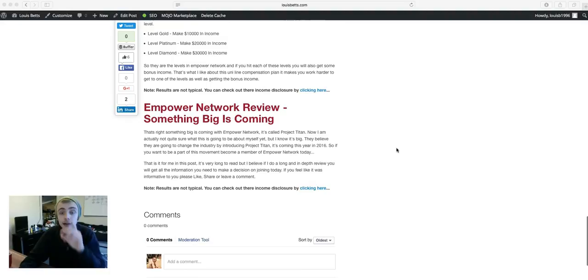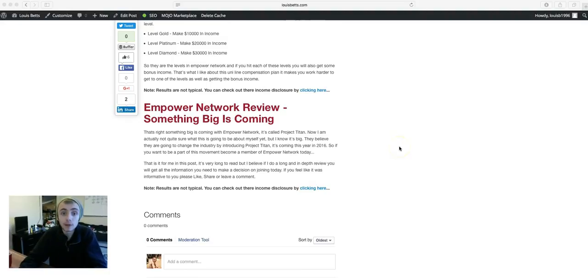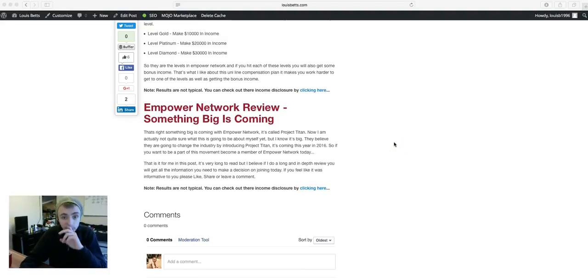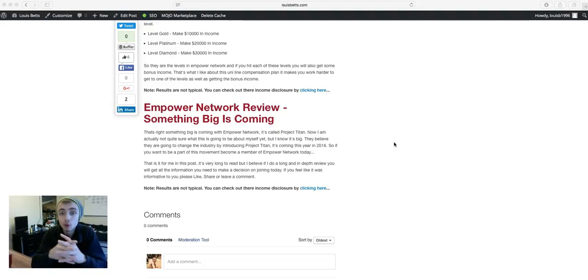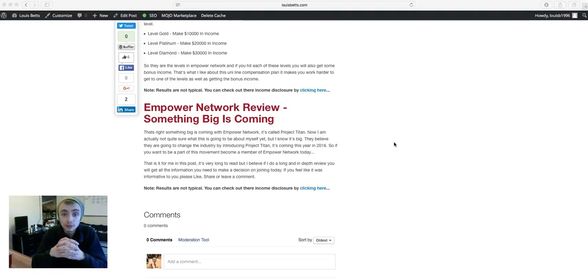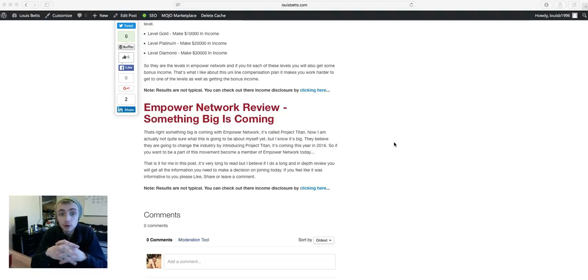And lastly, there is something big coming with Empower Network. It's called Project Titan. I actually don't know what this is about yet. They're keeping it quite a secret, but I have done a little introduction on Project Titan.